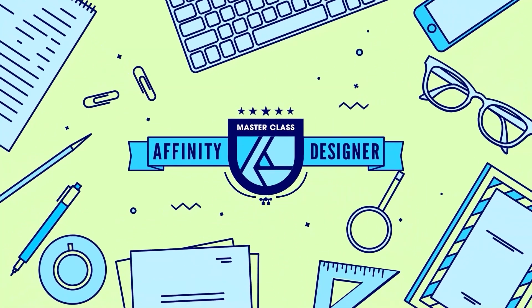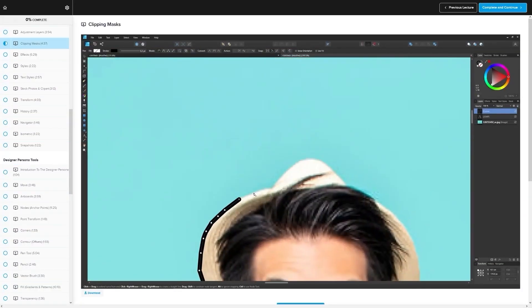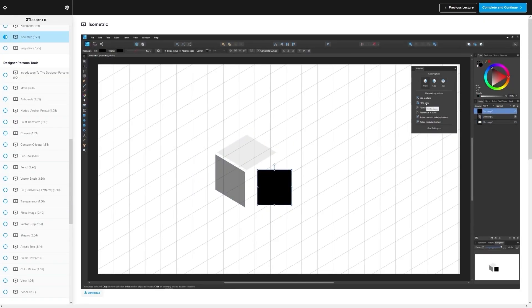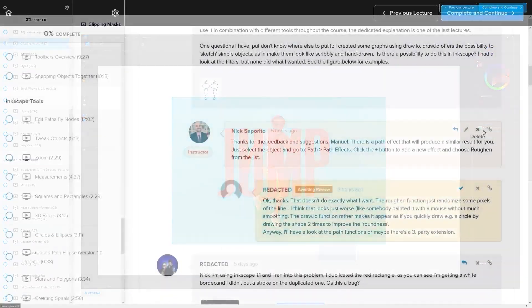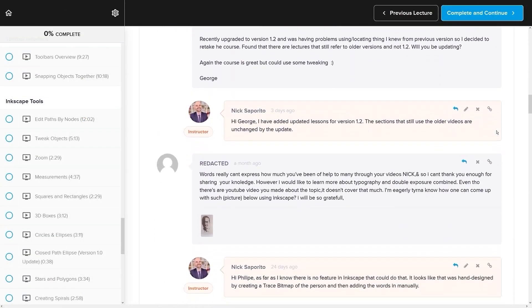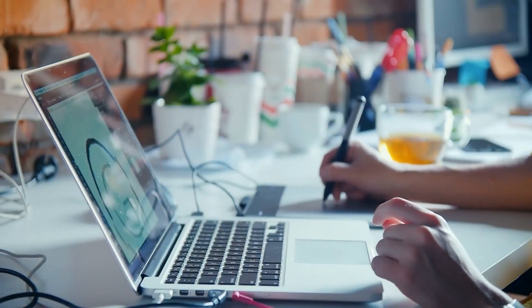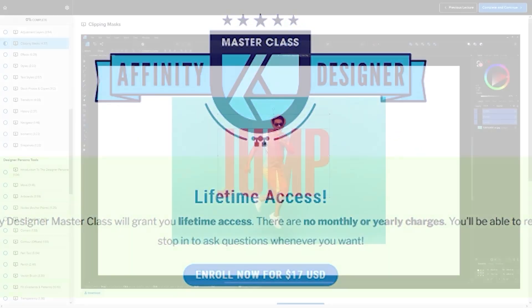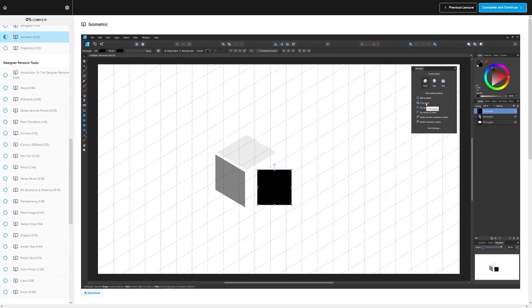If you found this lesson useful, consider checking out my Affinity Designer Master Class — a collection of over 60 videos covering all the tools and features in Affinity Designer, with explanations and demonstrations. We even have a private community where you can ask questions and get help from me anytime. There's no monthly membership fee — just $17 one time and you're in for life. I'll have information about that down below. Thanks for watching.